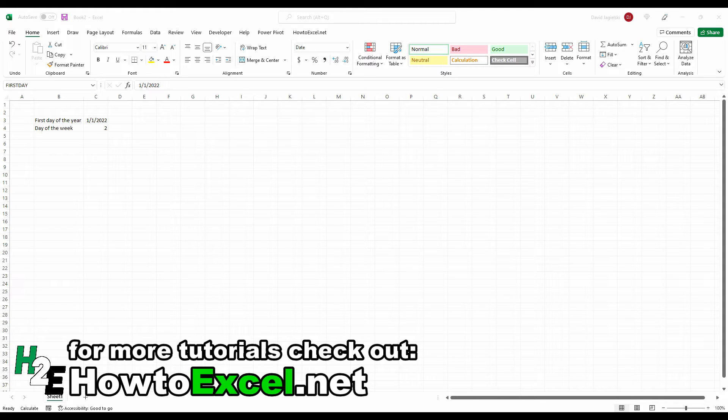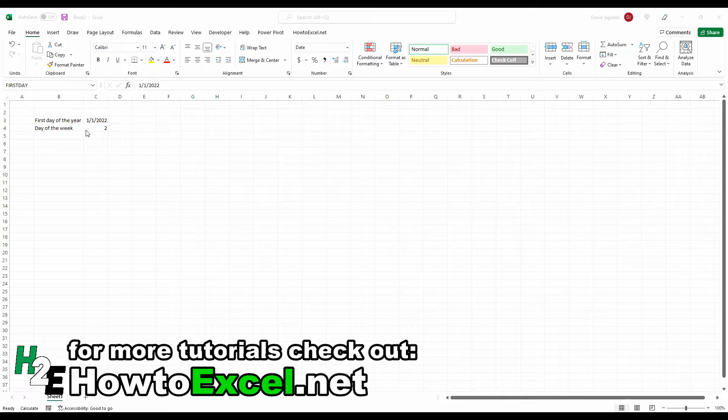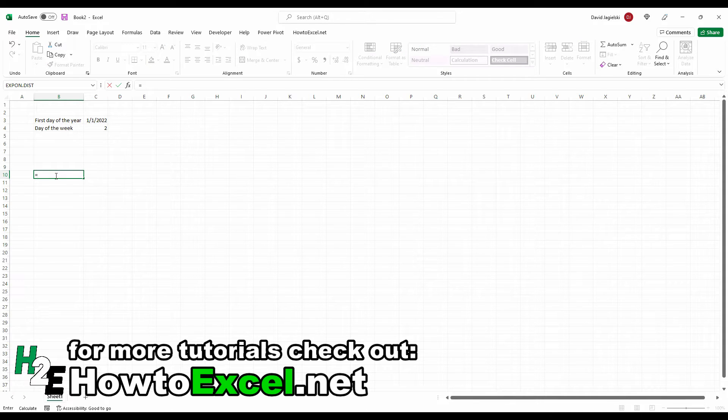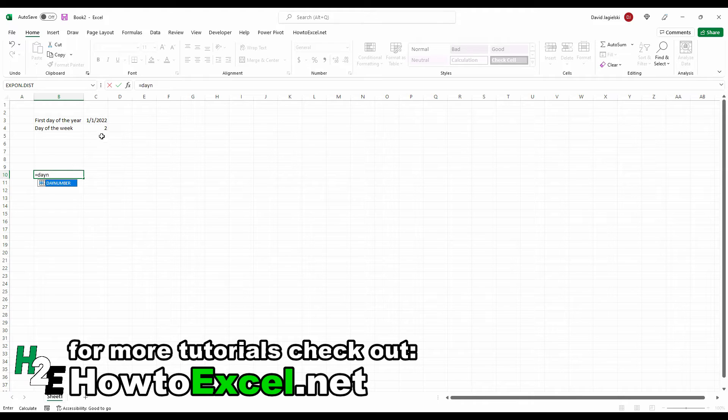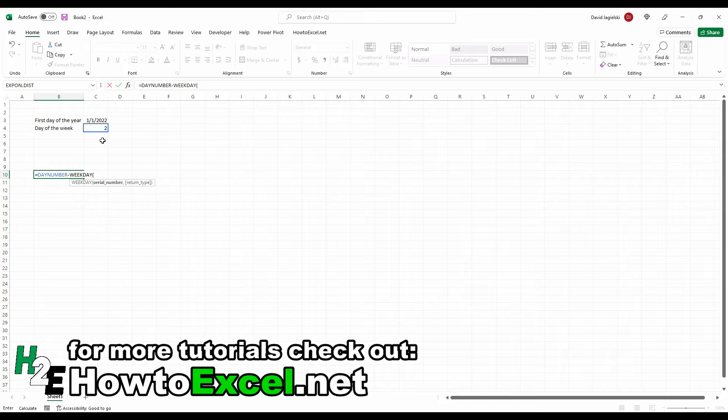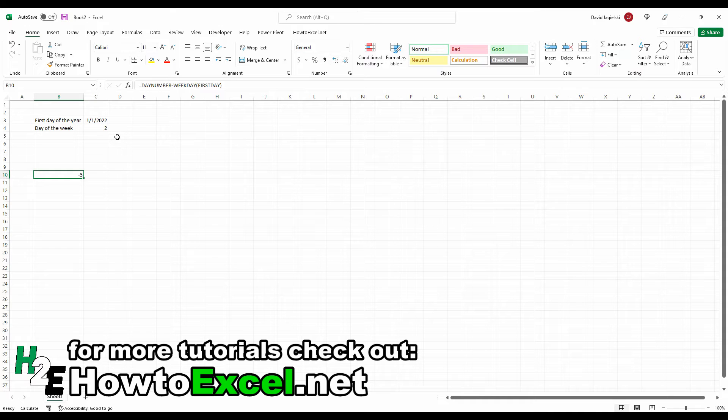The first thing I'm going to do is calculate the difference between the first day of the year and my desired day of the week. So the first day of the year being a Saturday, my day of the week being a Monday number two. So I can create a formula that says day number, which is this value two, subtract the WEEKDAY of that first day. That tells me that's a difference of minus five because Monday is number two and the Saturday on my regional settings is number seven. So that gives me a negative five differential.